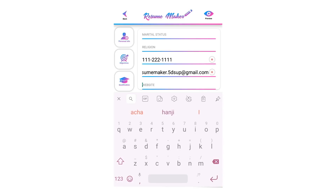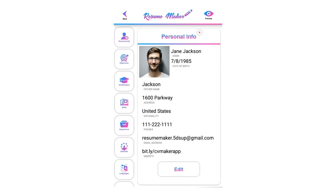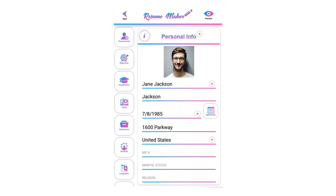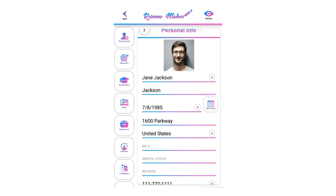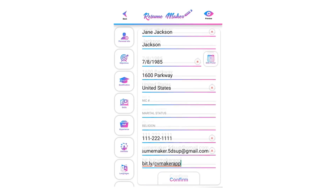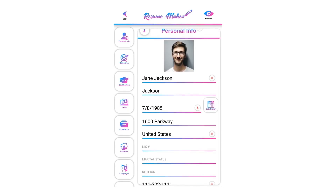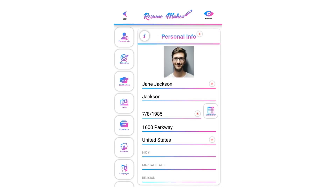Write your website here; if you don't have a website you can leave it empty. Once you are done writing all data, click on confirm to save all your data. You can edit your data anytime by clicking the edit button. Data is stored in your local phone memory and will auto-save — deleting the application will remove all your saved data.